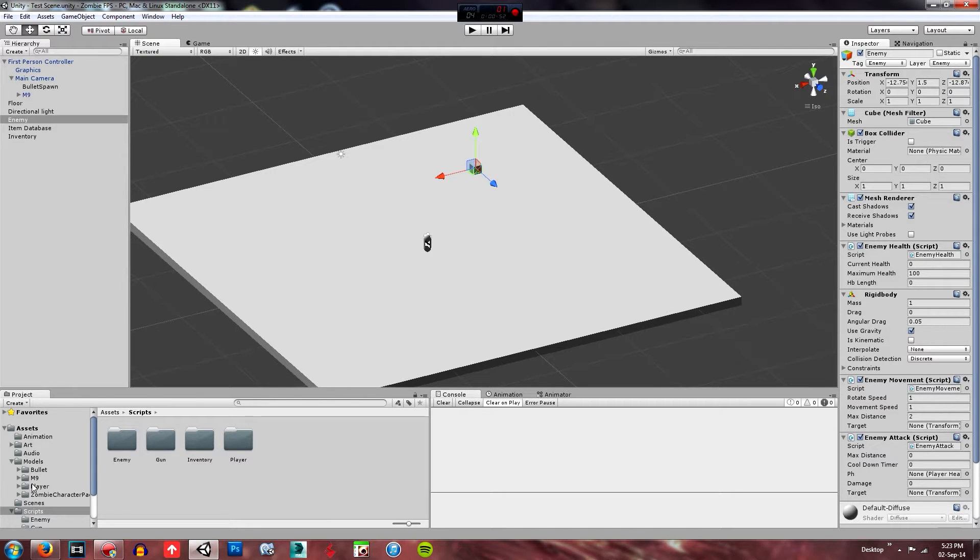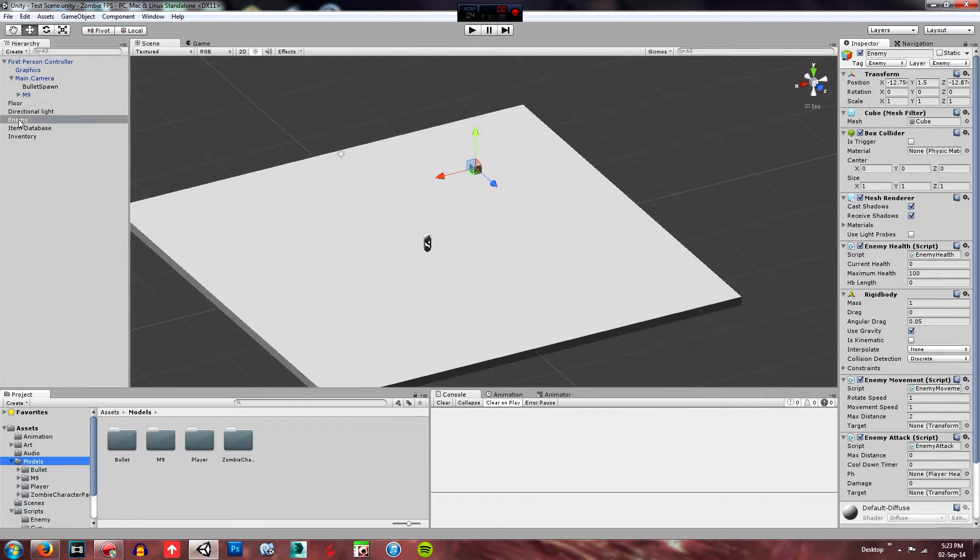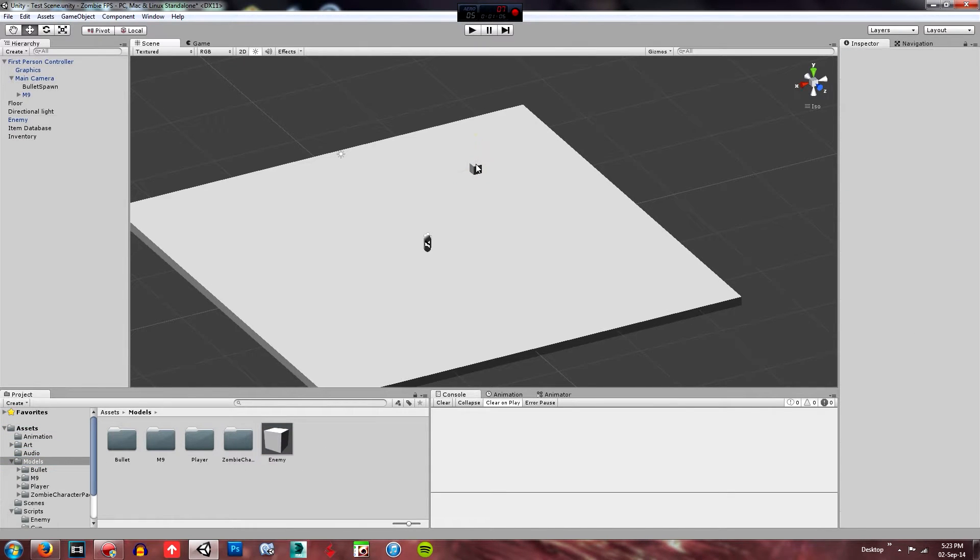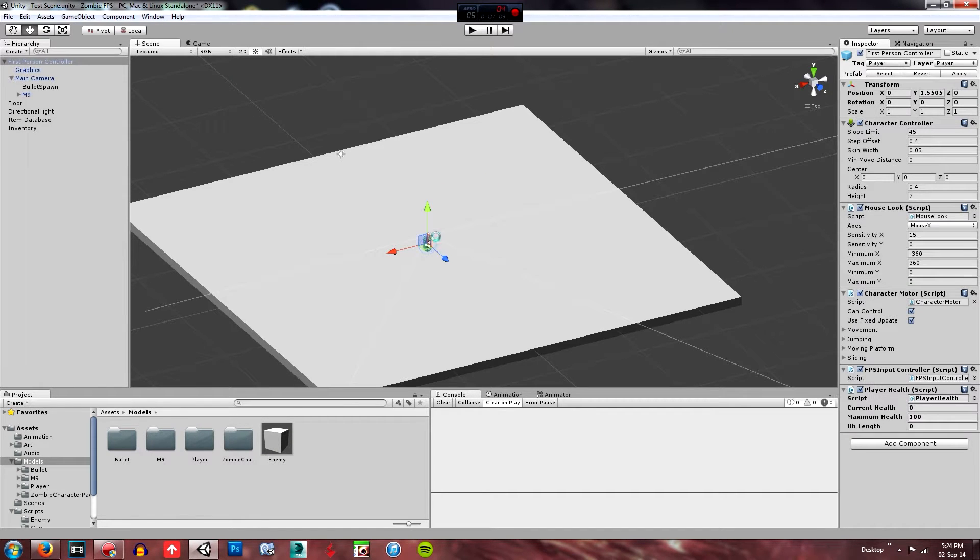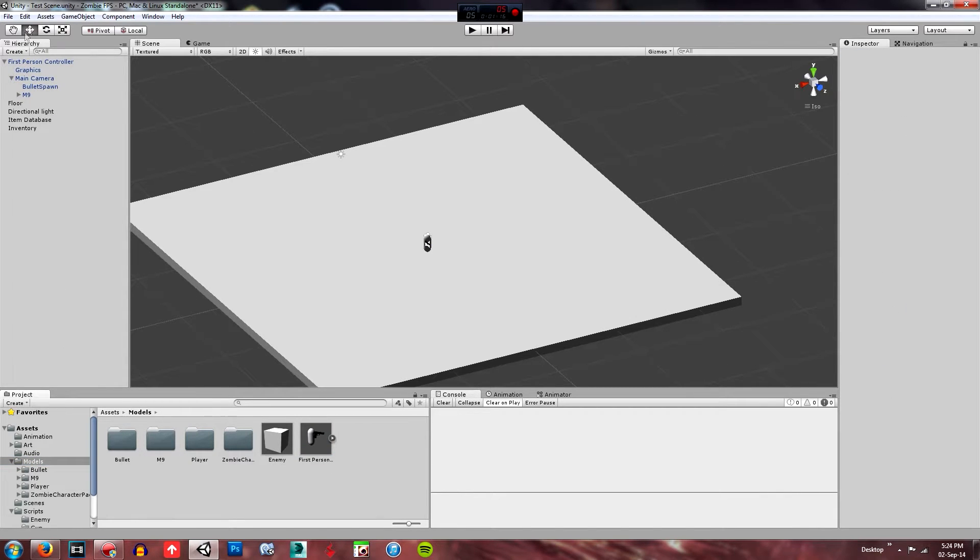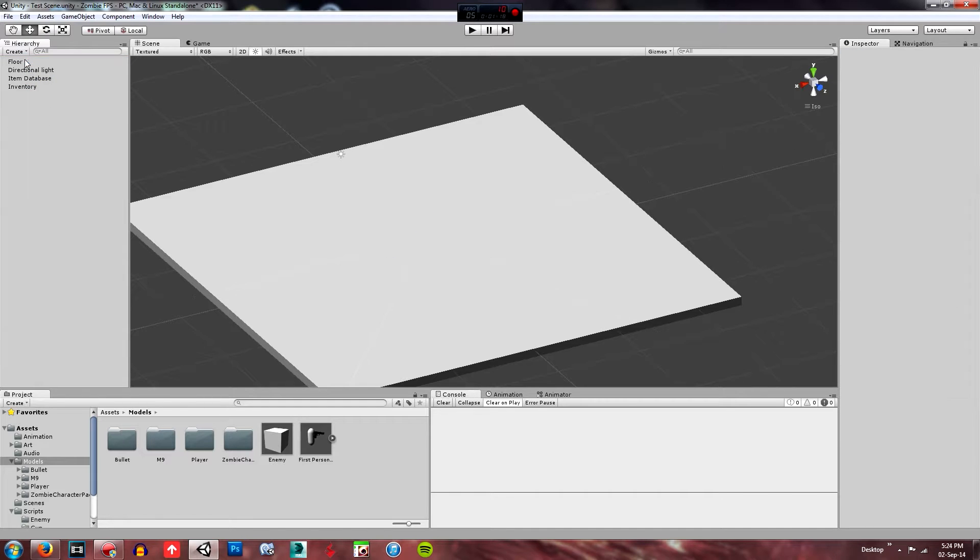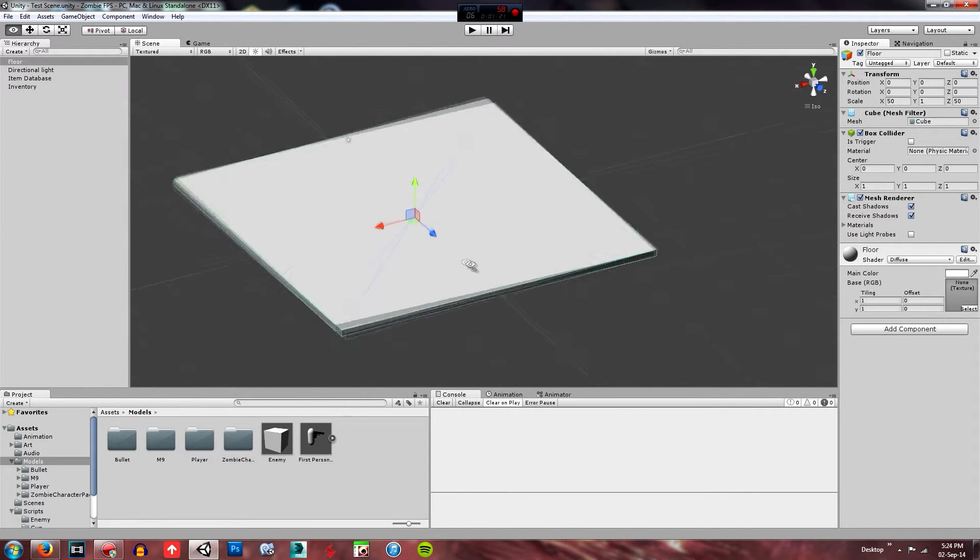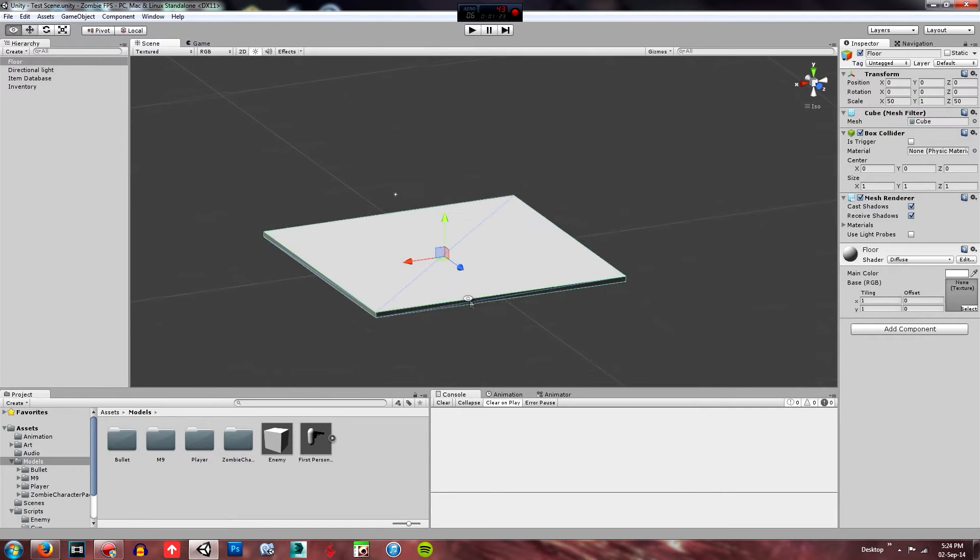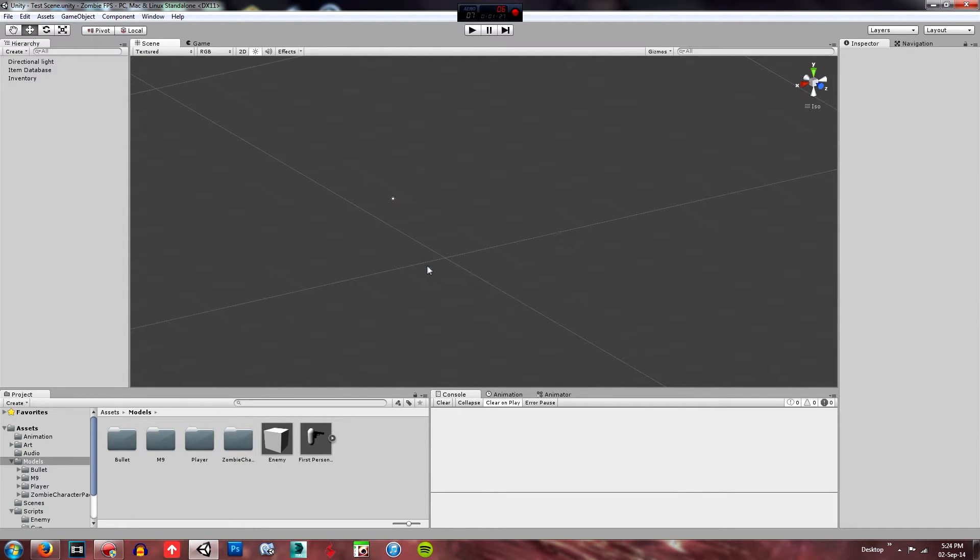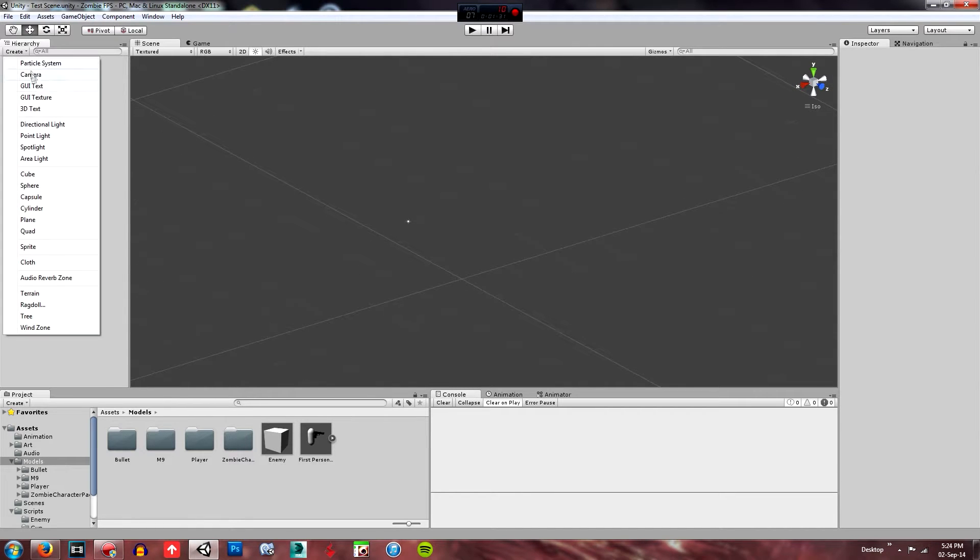What we're just going to do is drag this enemy cube into a models folder. If you don't have one, create one. This will just create a prefab so we can delete this, and then the player will just save. We'll drag this one in here as well, and we can delete him as well. Then we don't need this cube anymore, floor cube anymore, so you can just delete that and save.